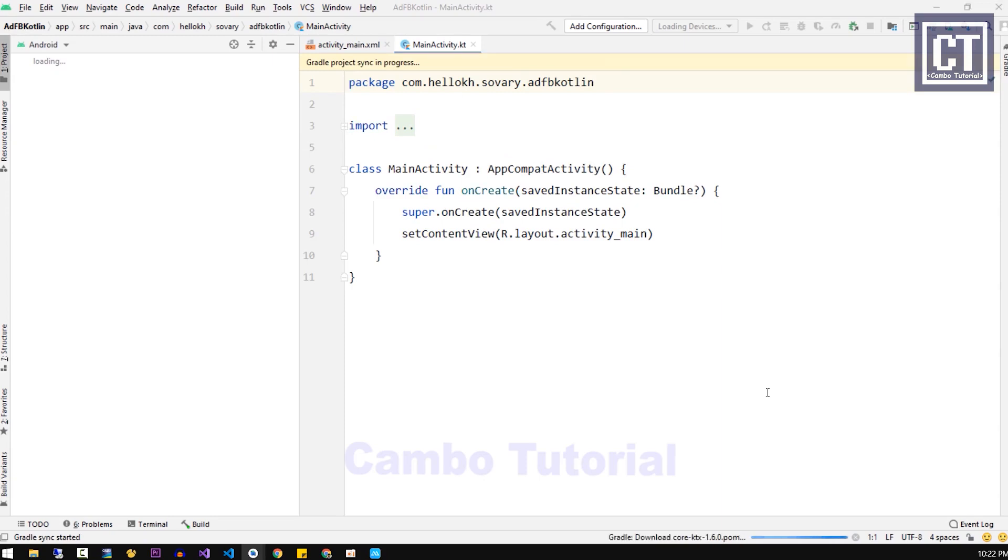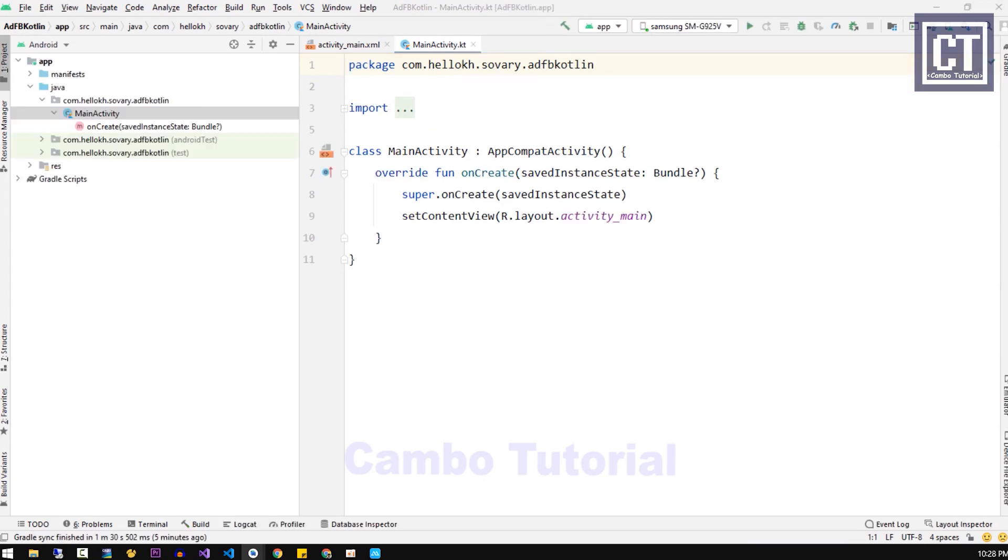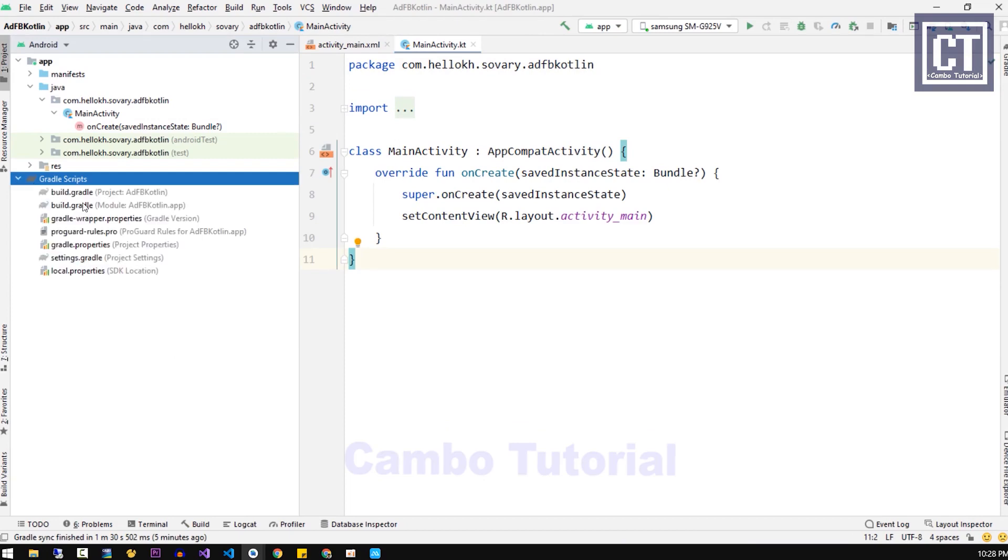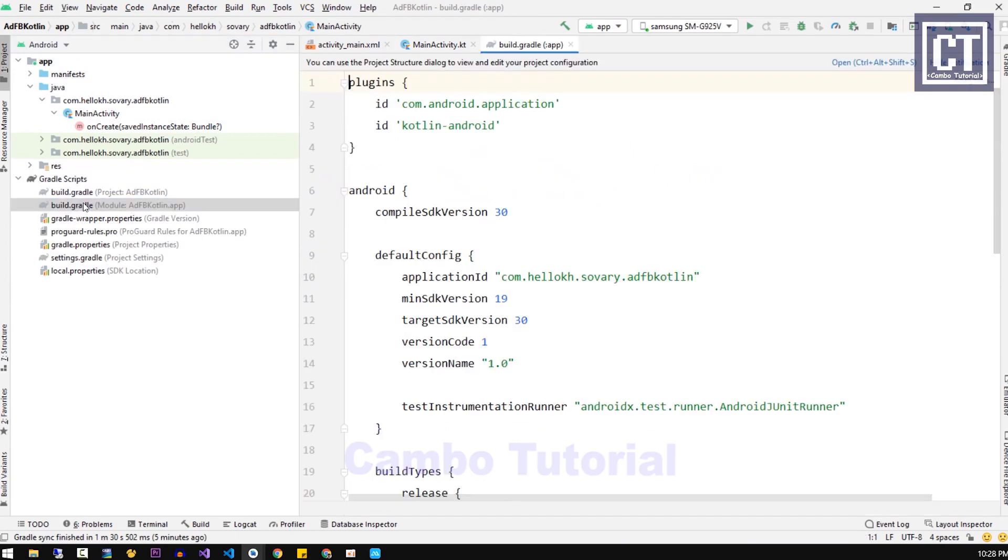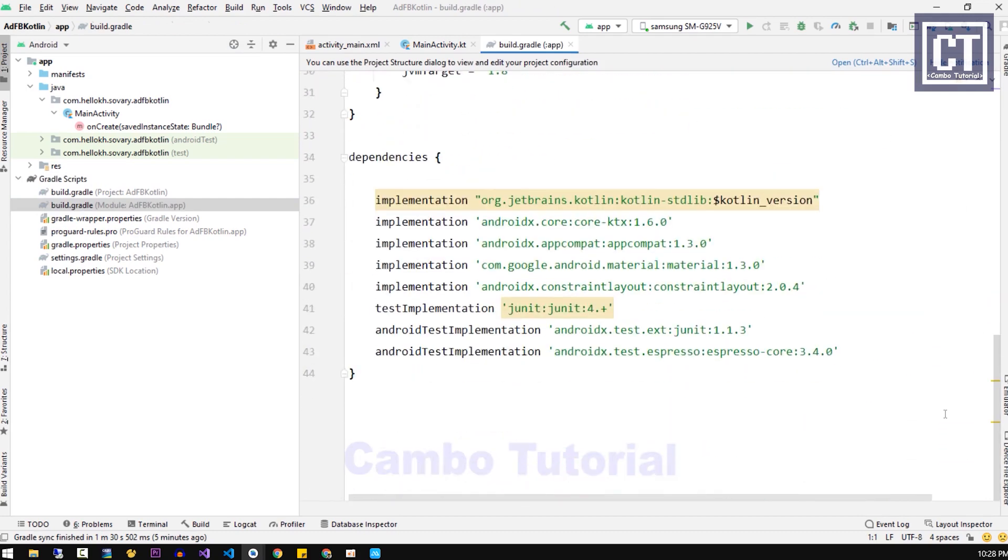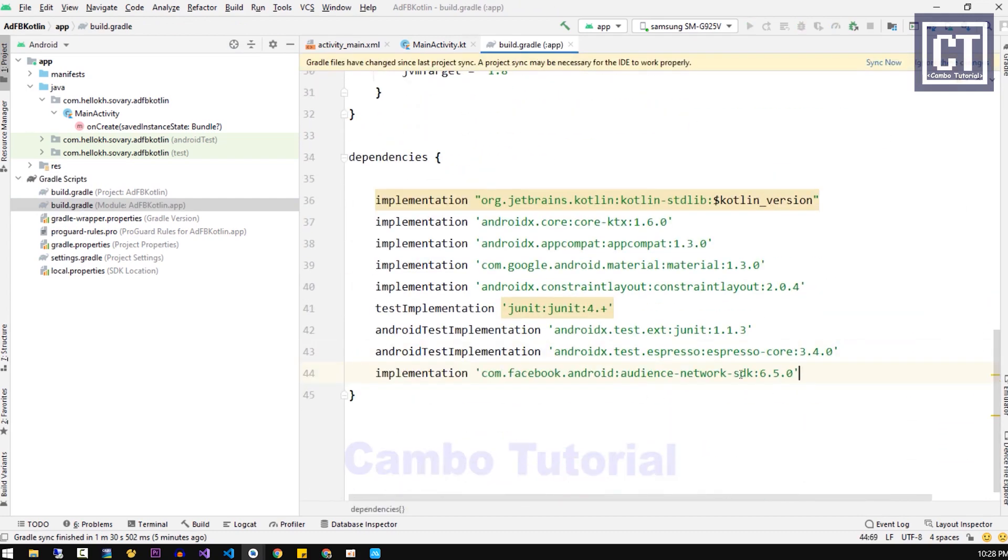Now before we implement the Audience Network, we have to add the dependencies. So let's go ahead and open the Gradle file. We're going to paste these dependencies and start syncing the project.